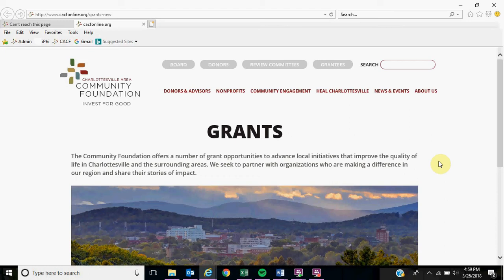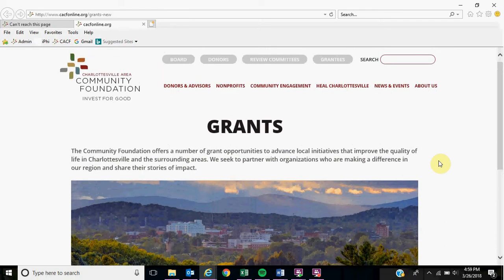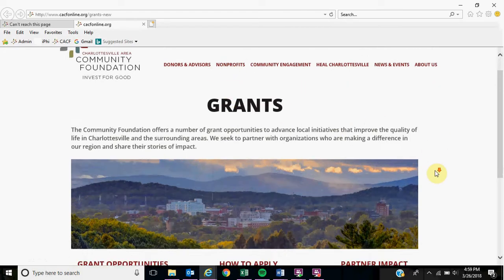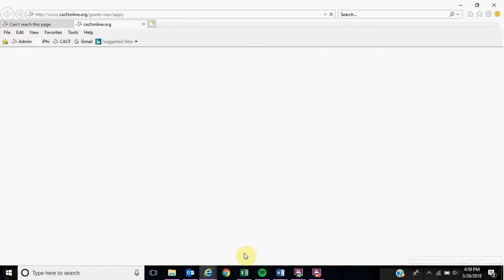I'm going to show you how to apply for a grant. Once you visit our homepage, you're going to click Nonprofits and it will take you to our new grants page. You will scroll down and click Apply Now.